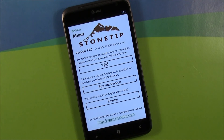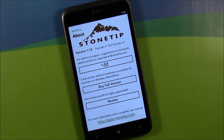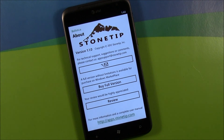You do have the developer information, or you can purchase the full version if you're running the trial, review the app over the marketplace, and then access the user manual, which is available through StoneTip's website. It's about seven pages, so you can either access it through your mobile browser on your Windows Phone, or go to a desktop computer and download it and read it over.